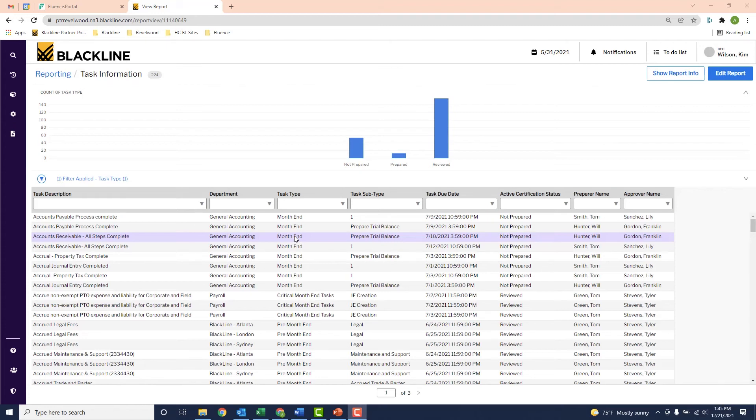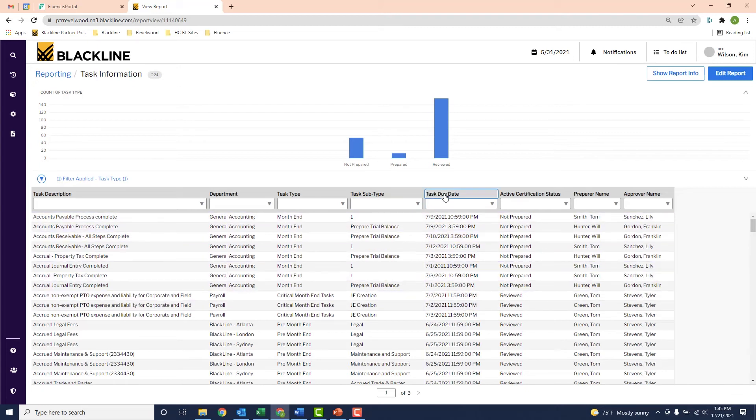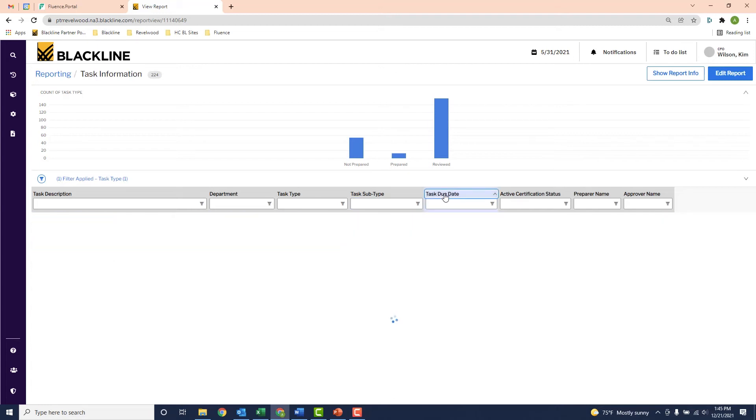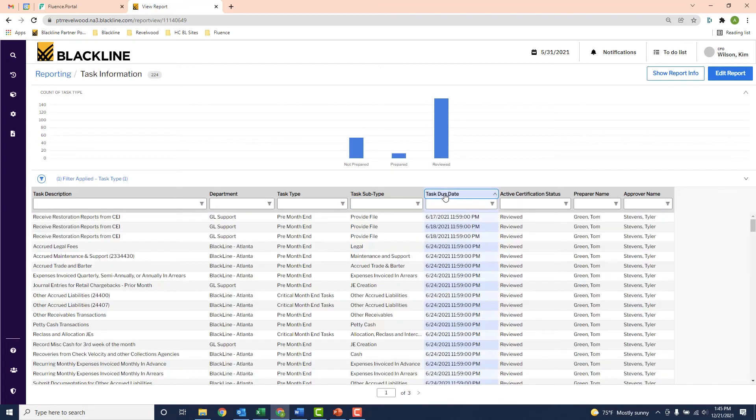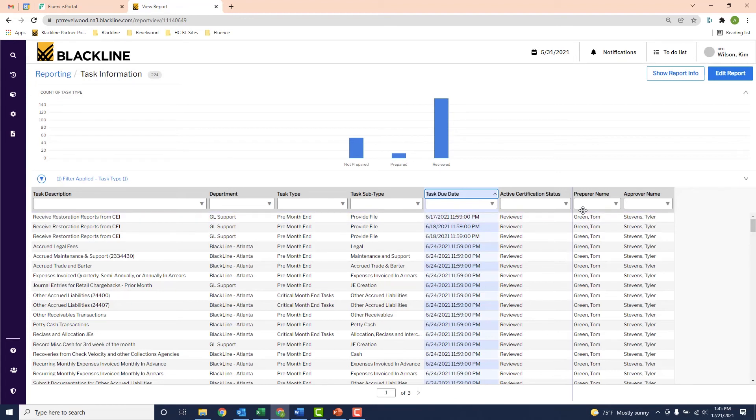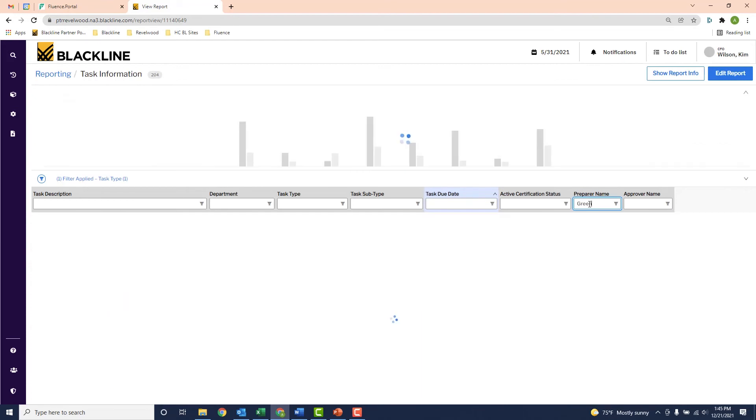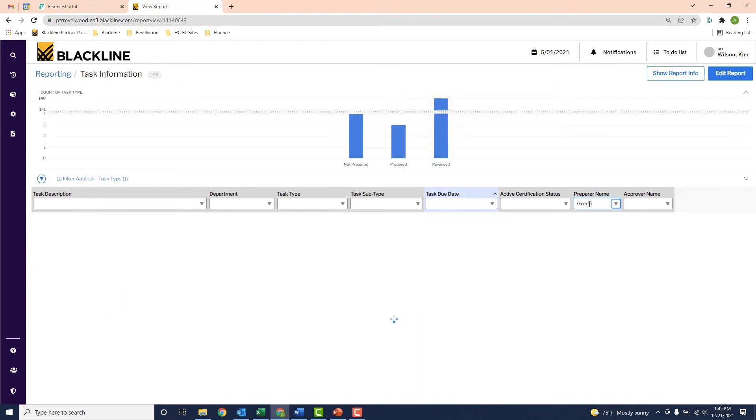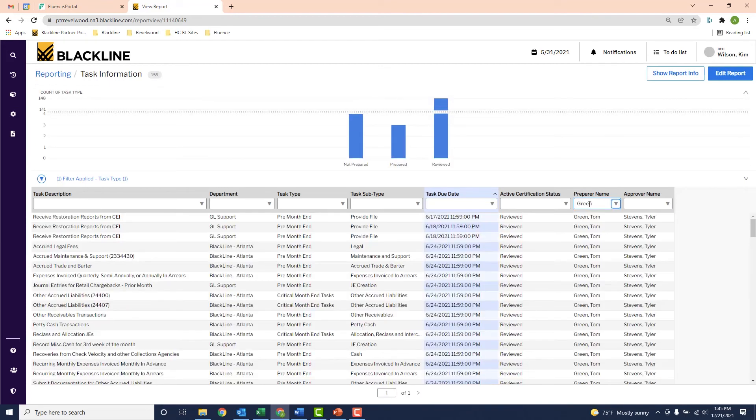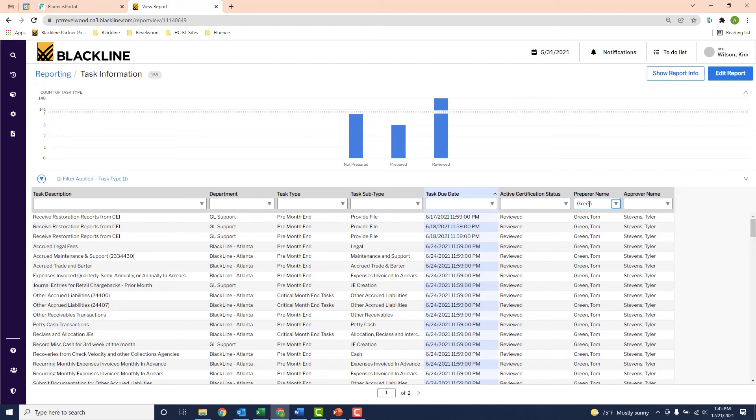I could sort this list by any field. For example here, if I click on task due date, it sorts it by the actual date. And I could filter this list. Say I wanted to see all the tasks for just a specific user. In this case, we'll say just for Tom Green. Just type in his name, and now the list is filtered. I could even export this list to Excel if I want and manipulate it there.